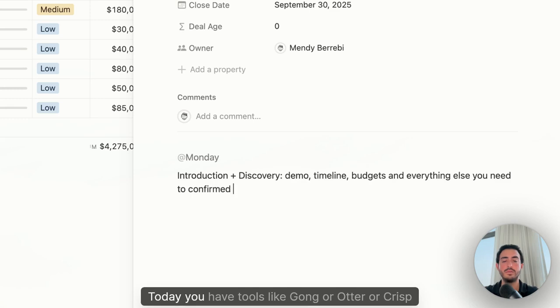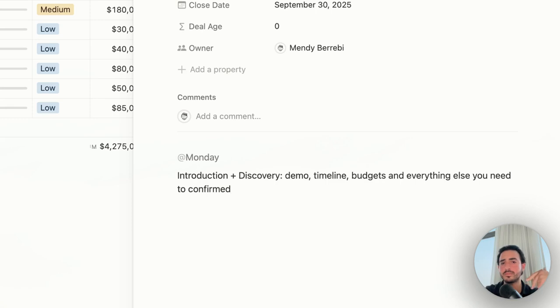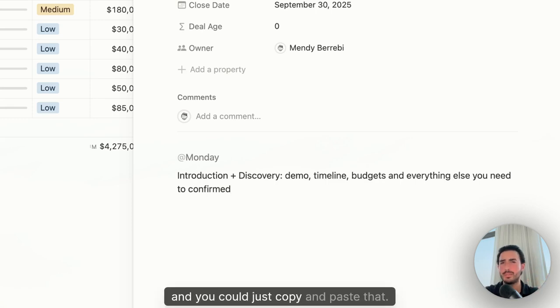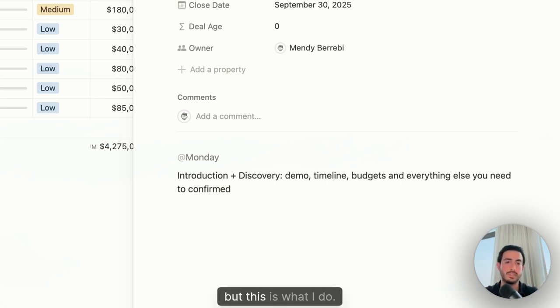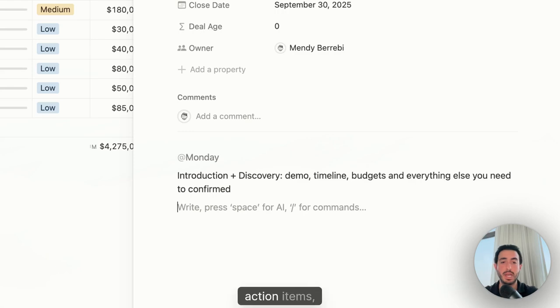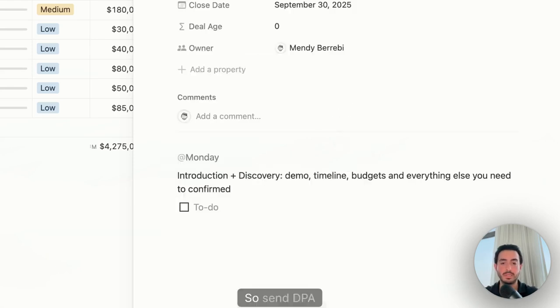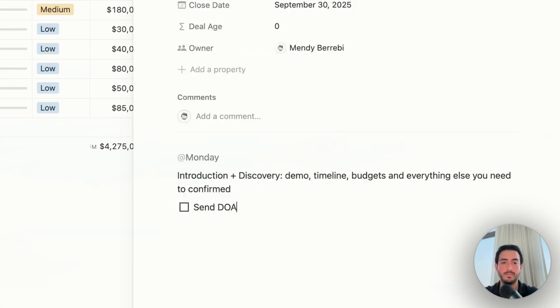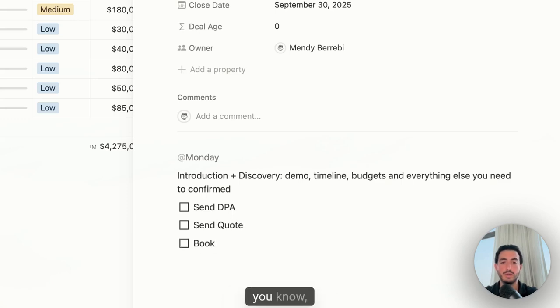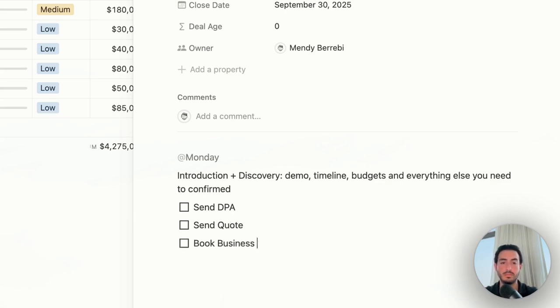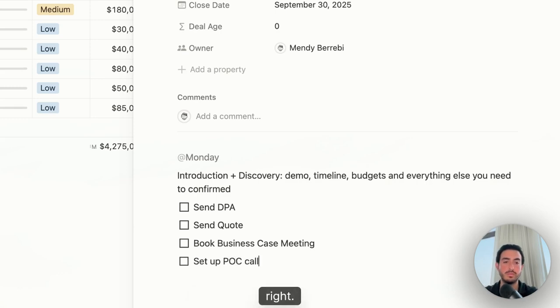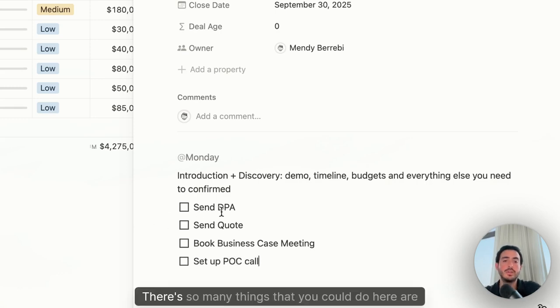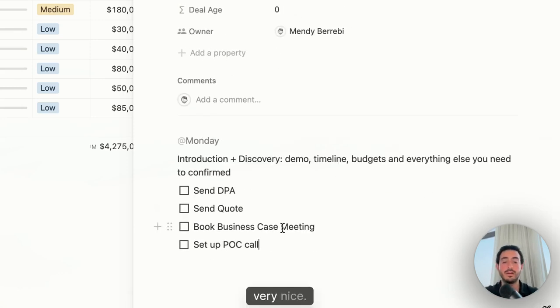Today you have tools like Gong or Otter or Crisp who just give you a nice AI summary and you could just copy and paste that. That's what I do. I mean, this is just an example, but this is what I do. Then you can have, for example, action items. So to-do lists. So send DPA or send quotes or book business case meeting or set up POC call. There's so many things that you could do here that are very nice.